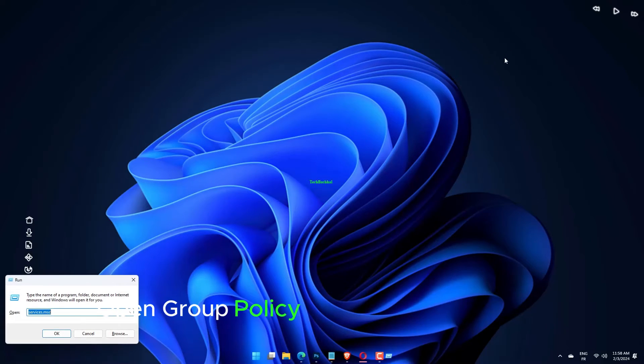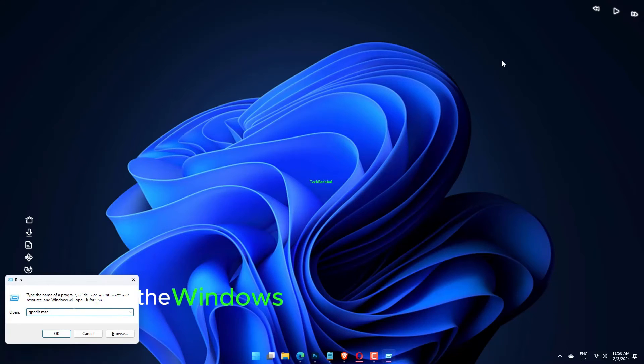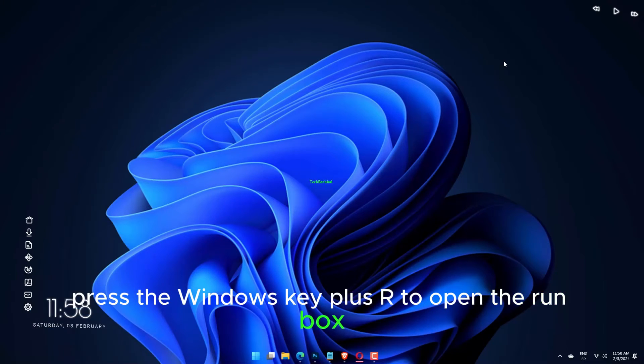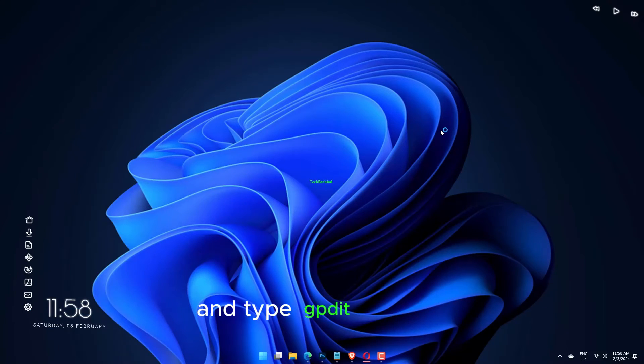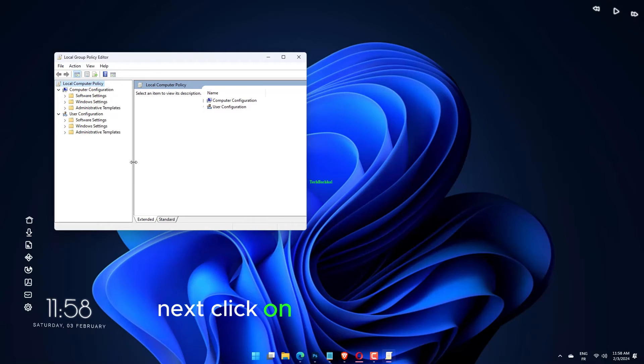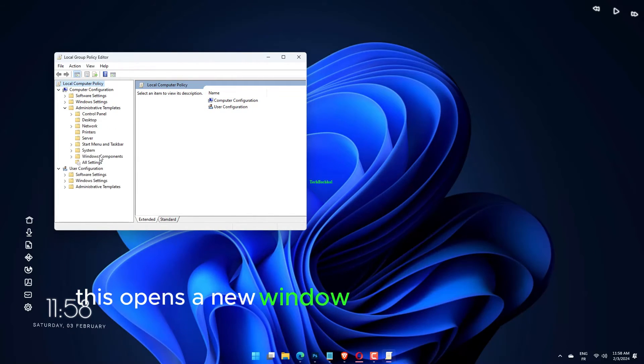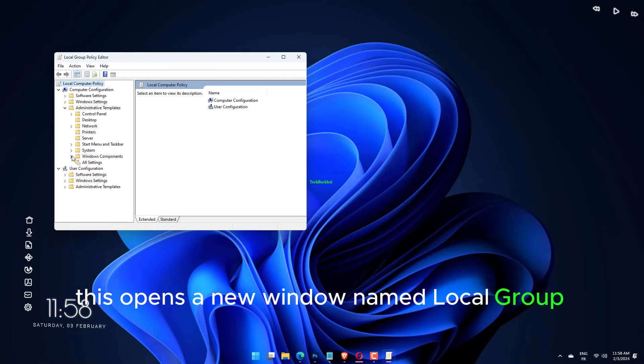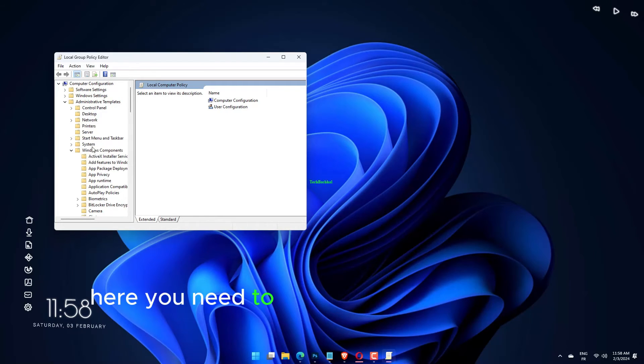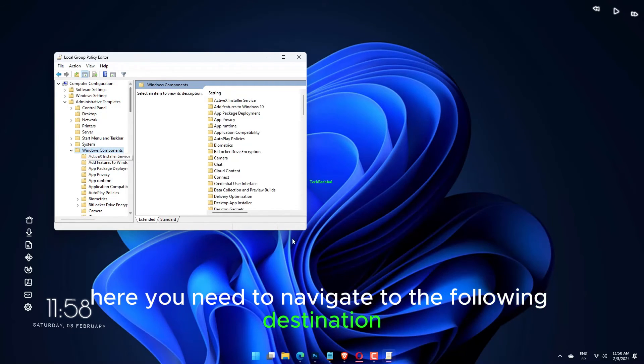Open Group Policy with the Run command. Press the Windows key plus R to open the Run box and type gpedit.msc. Next, click OK or press Enter. This opens a new window named Local Group Policy Editor. Here you need to navigate to the following destination.